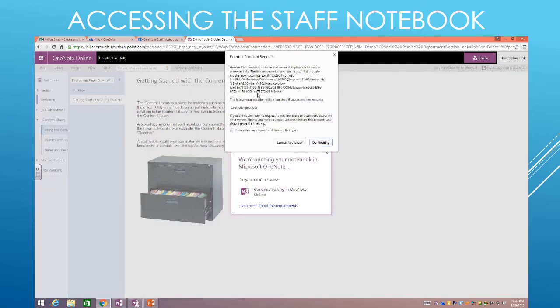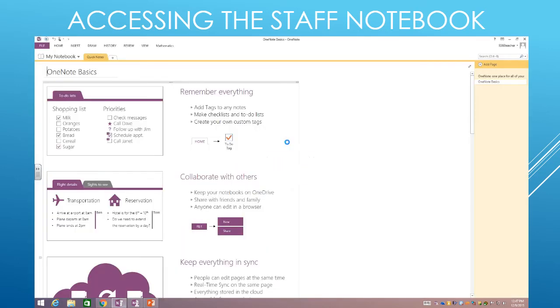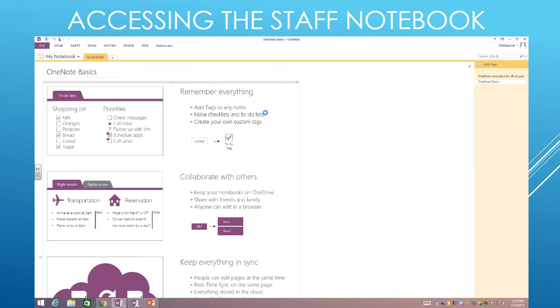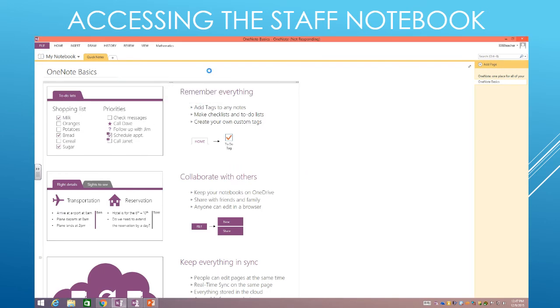You may get this external protocol request. If you do, just hit Remember My Choice and hit Launch Application. And now this is going to open up in OneNote the full-blown program, which gives you the full power of the entire OneNote suite. So we'll give it a second here while it finishes up.